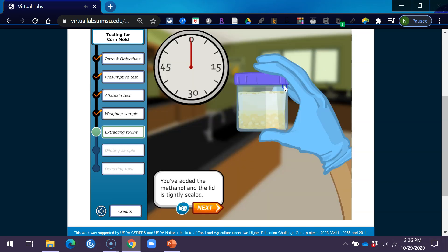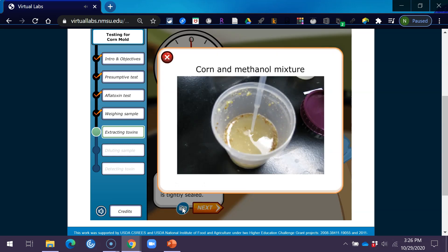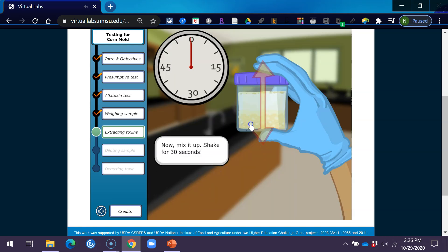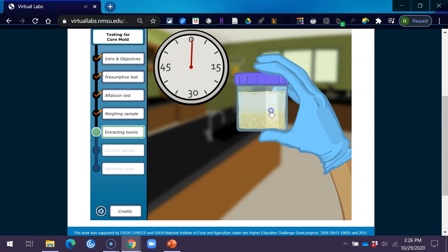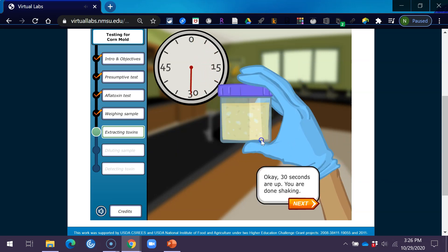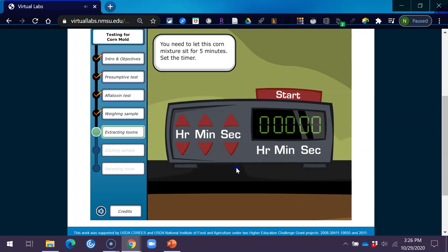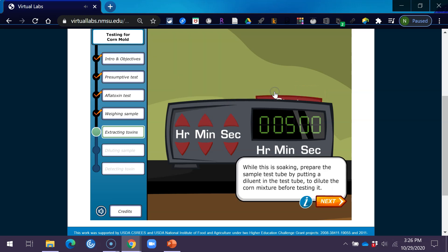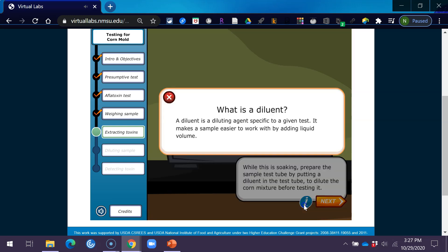You've added the methanol and the lid is tightly sealed. Now mix it up. Shake for 30 seconds. OK, 30 seconds are up. You're done shaking. You need to let this corn mixture sit for 5 minutes. Set the timer. Press the start button. While this is soaking, prepare the sample test tubes by putting a diluent in the test tubes to dilute the corn mixture before testing it.